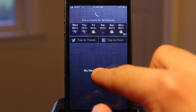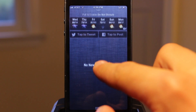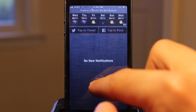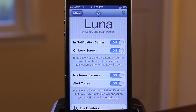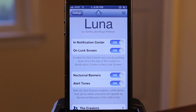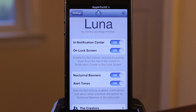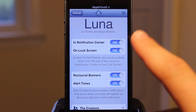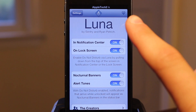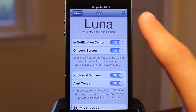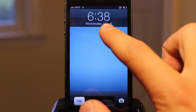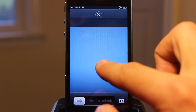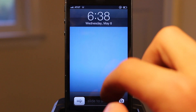Luna also extends the functionality of do not disturb beyond just the lock screen. When your device is unlocked, notifications arrive as a non-obstructive nocturnal banner rather than Apple's standard iOS banners, which would otherwise interfere with do not disturb mode.